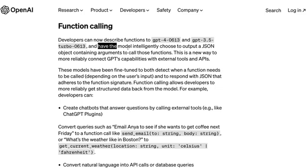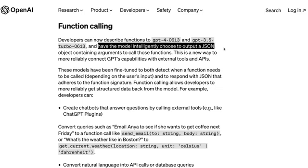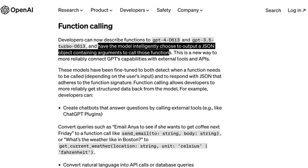The OpenAI API has not been helping with this until now. To have the model intelligently choose to output a JSON object that contains arguments to call a particular function is what function calling is trying to do. In the simplest way, you have a prompt that you send to the API, and instead of a plain text response, you can extract a JSON object — certain structured objects from that. That is what function calling at the foundation level is trying to help you with.